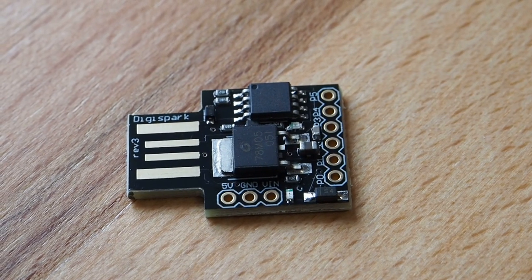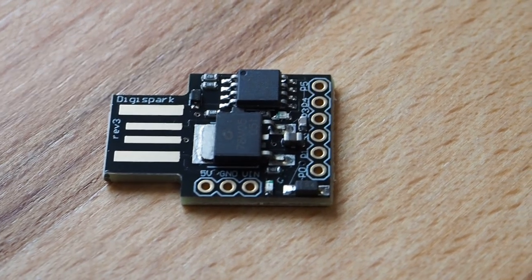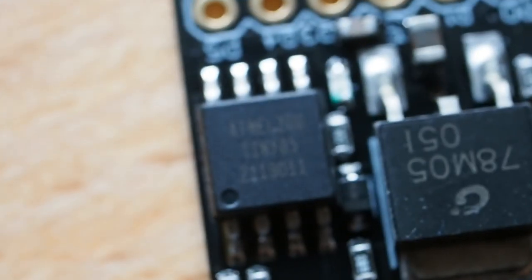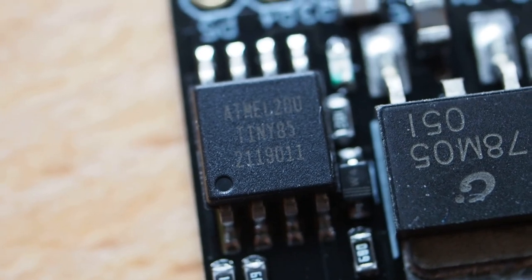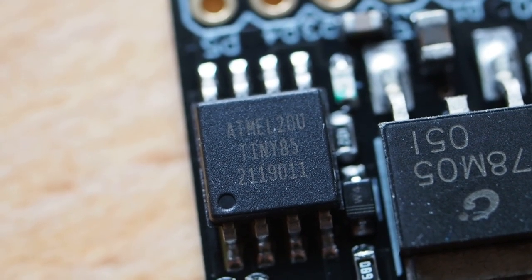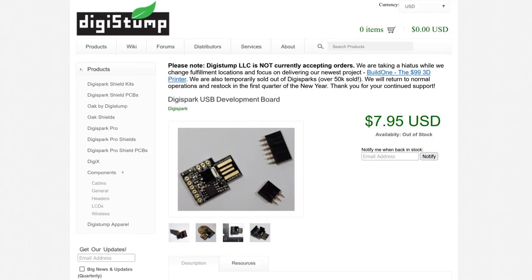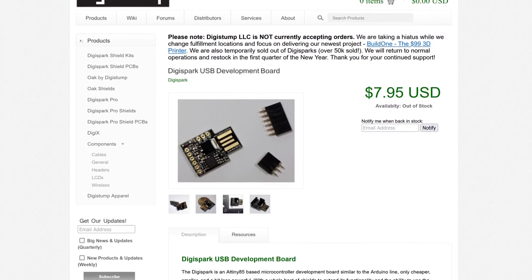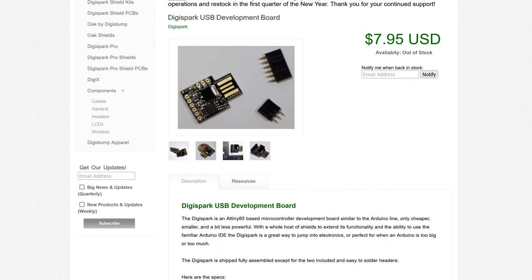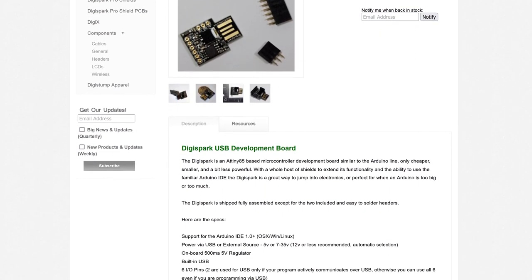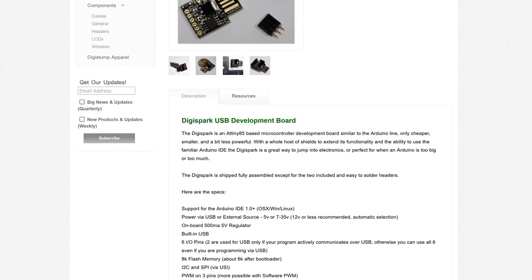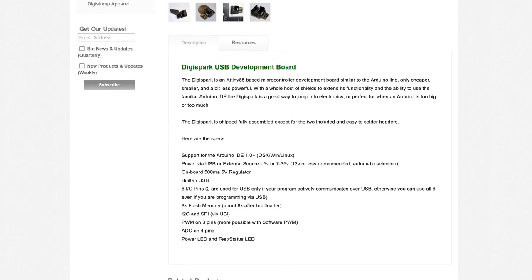This is a DigiSpark. It's a small and affordable development board with a computer chip you can program. It doesn't have much power, but the creators still found a way to make it programmable through the Arduino IDE and, more importantly, make it act as a USB keyboard.